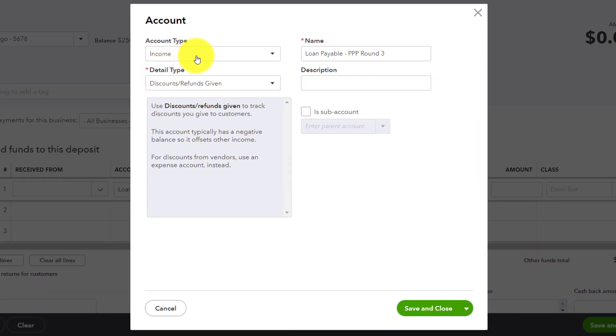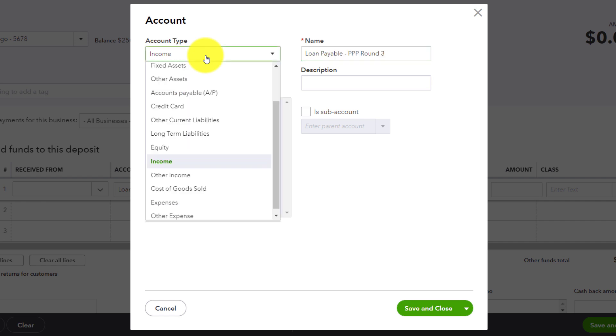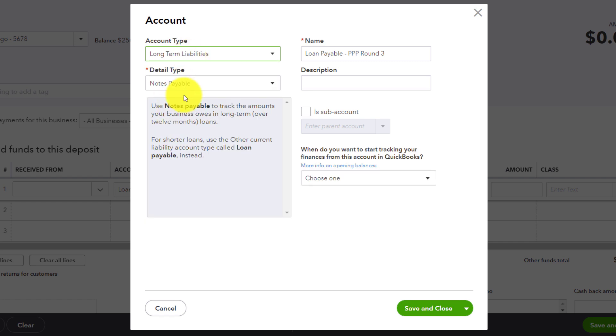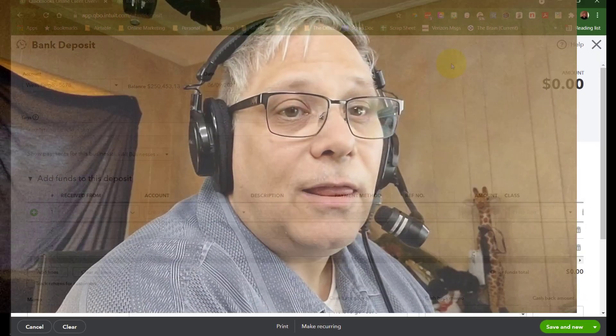Okay, and then pay attention because if you go too quickly, you might think that it would be sort of smart enough to know because you called it loan payable that it's a liability, but it's not that smart. So it just defaults to income because we're recording a deposit and very often deposits go to income. So at this point, we have to change the account type. Again, it's going to be long-term liabilities. Notes payable is fine. Check the name. Sometimes when you change the detail type, it updates the name. So check the name, make sure it's got what you need there. And then you'll click save and close.